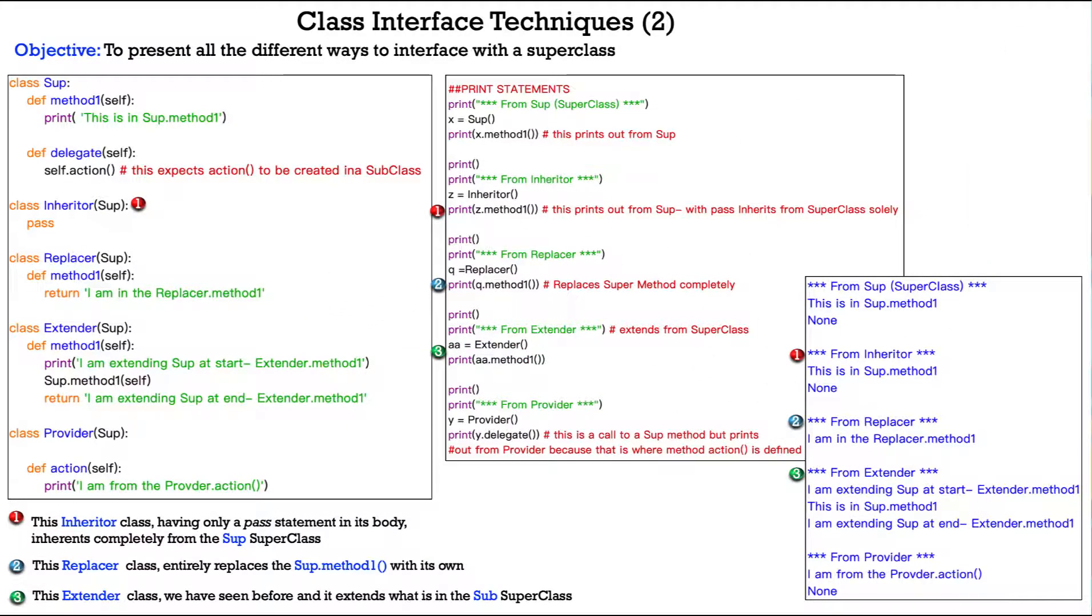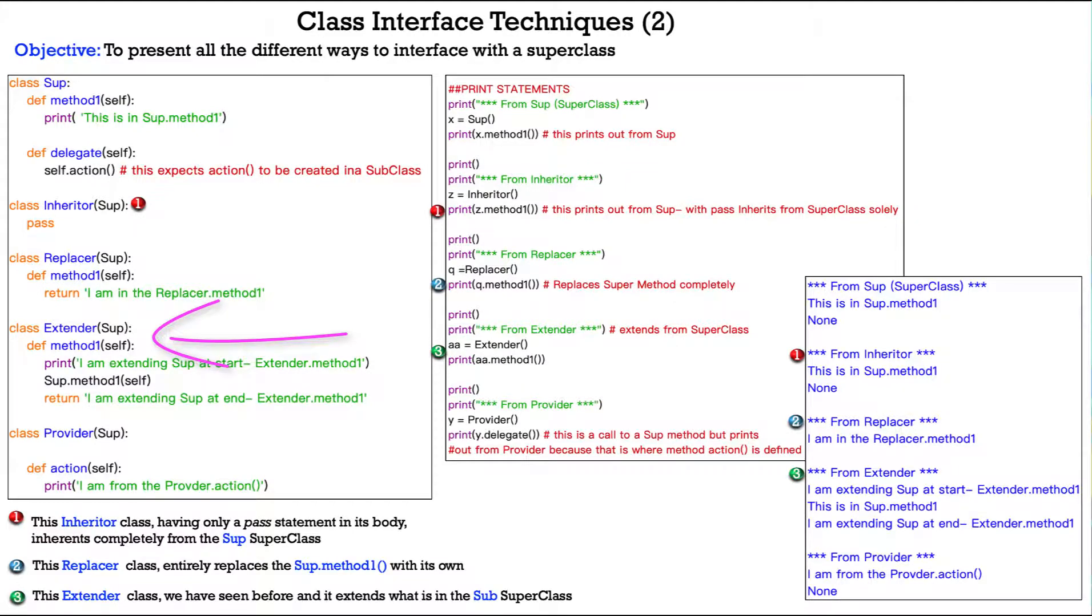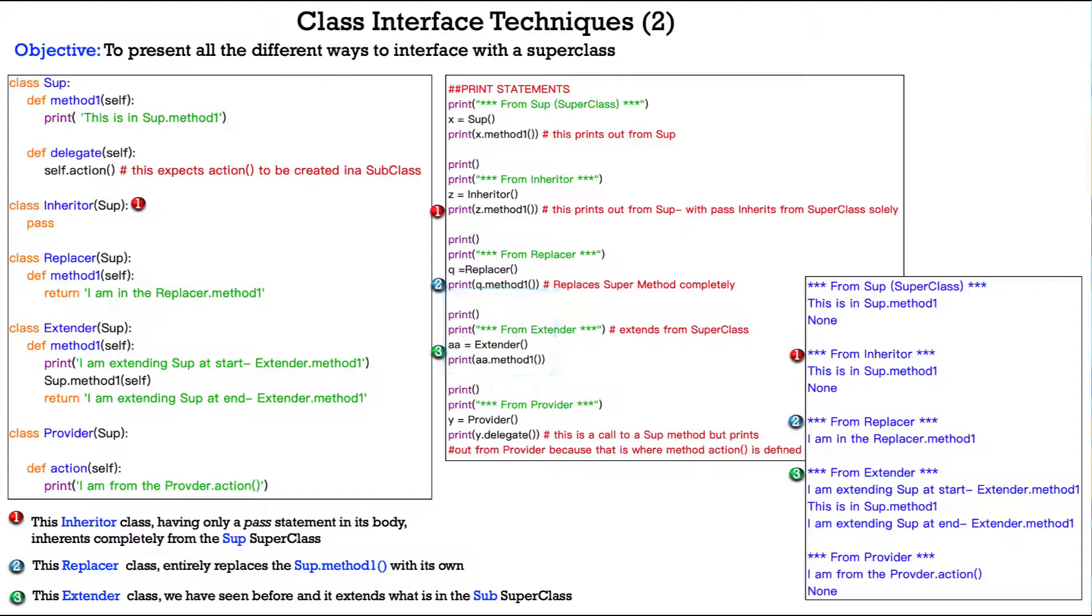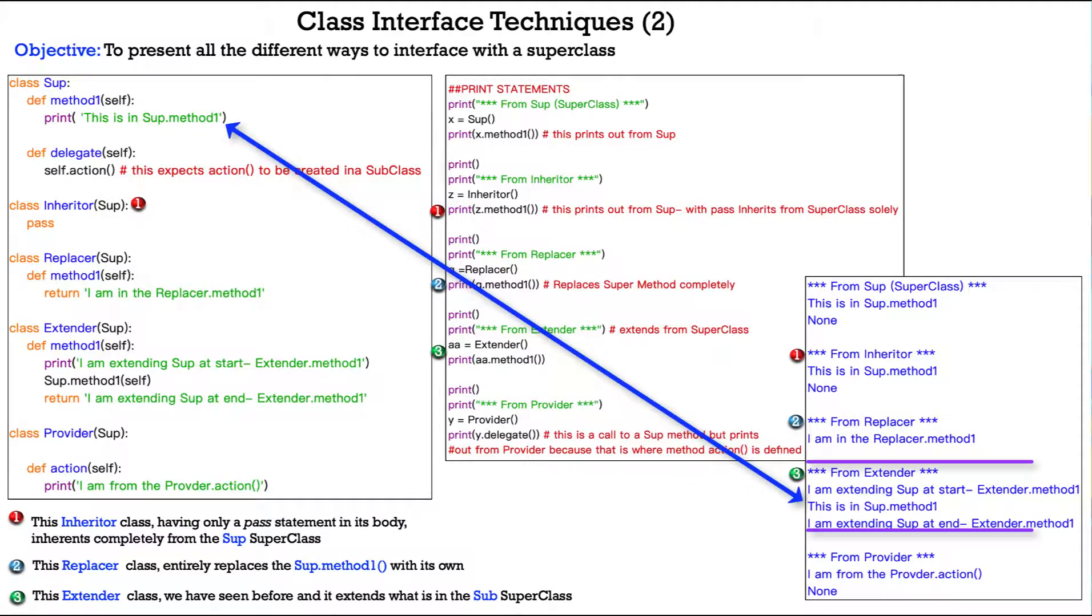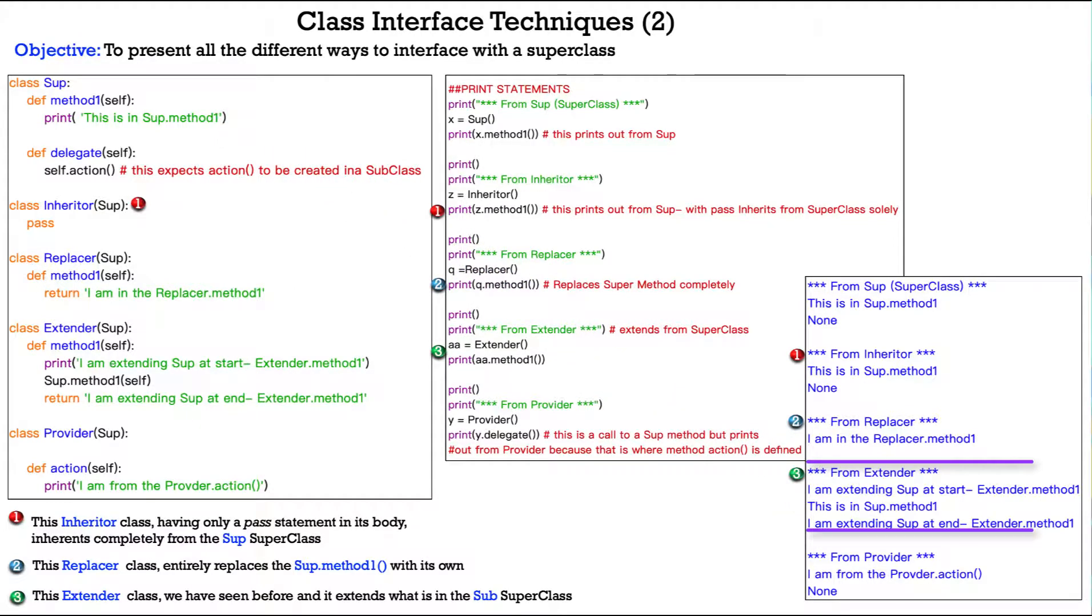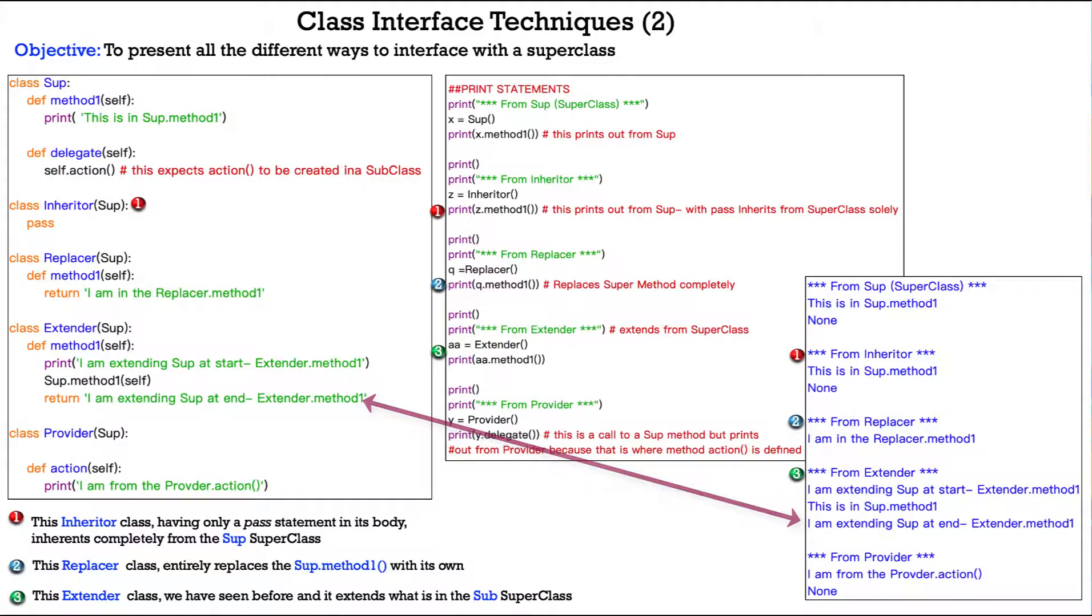Then finally, we have what's known as the extender class and we've seen this one before. It extends what's in the super class. So, let's look at that. I have a variable aa, which creates my instance of the extender subclass and then I print aa.method one and what does it print? First, it prints I am extending soup at start extender.method one. Then, we call on its body soup.method one self. So, that's going to print out what's in the body of the super class and it does. This is soup.method one and then it returns back and brings back my return statement. I am extending soup at end extender.method one.